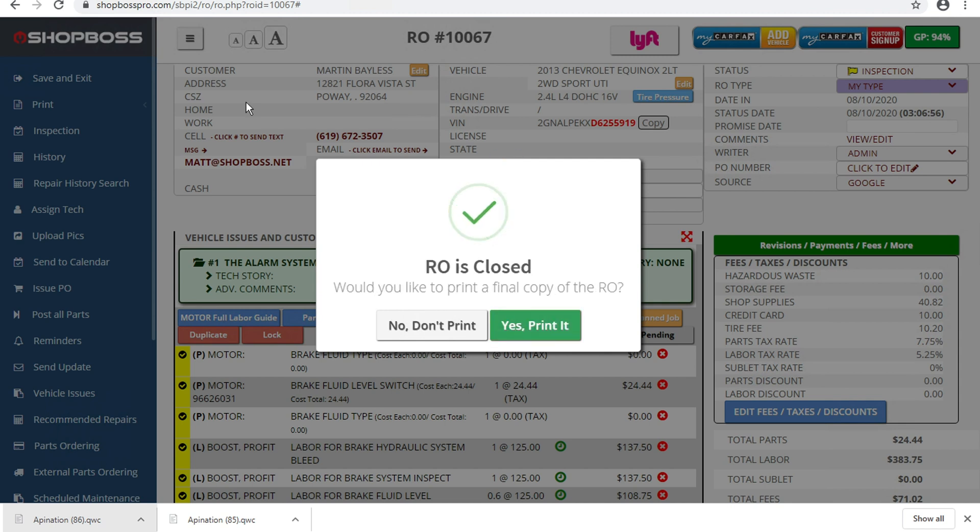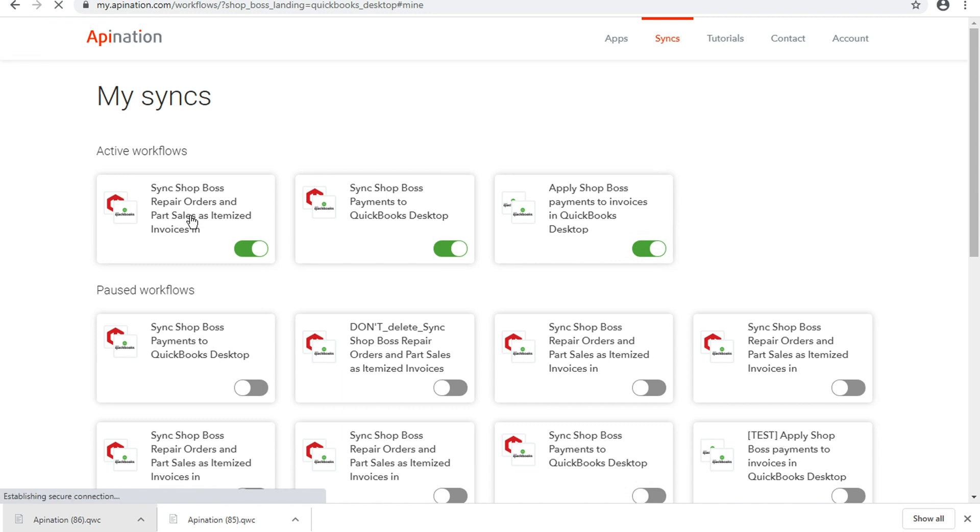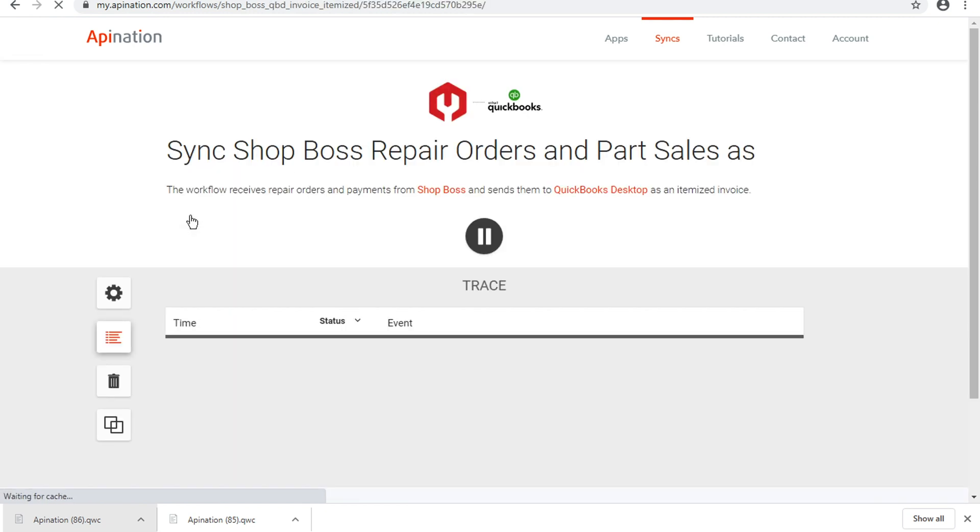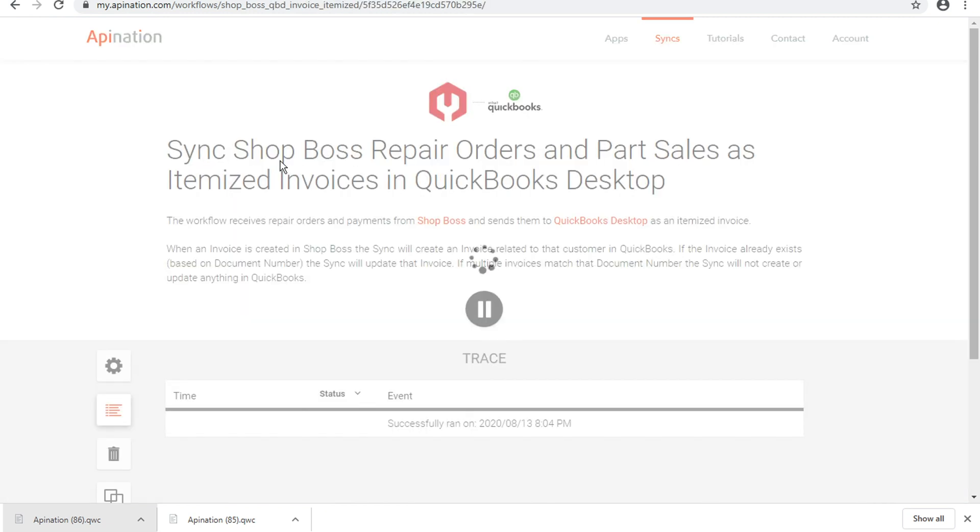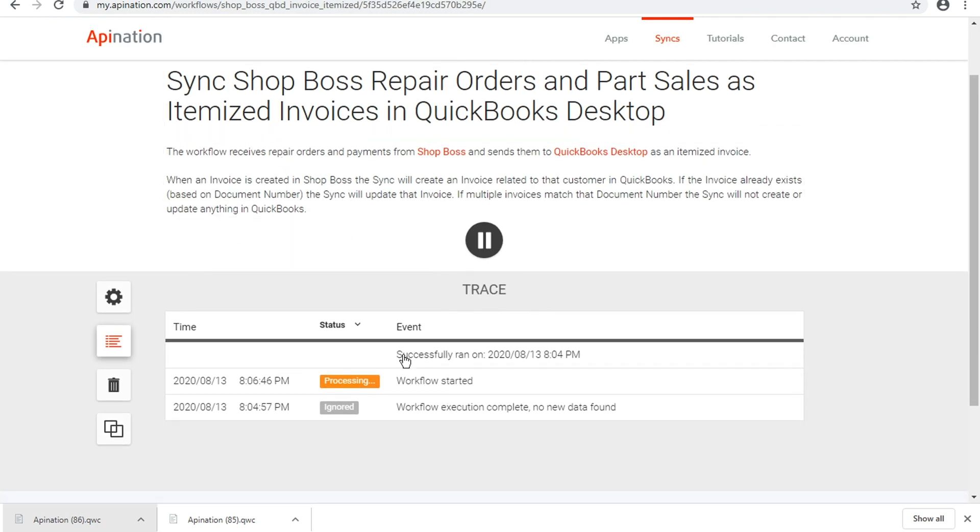So if we go back to API Nation and we click on the repair orders and part sales, we'll see that the workflow's already started running itself. It's processing now. It usually will take about 30 to 60 seconds to fully process.